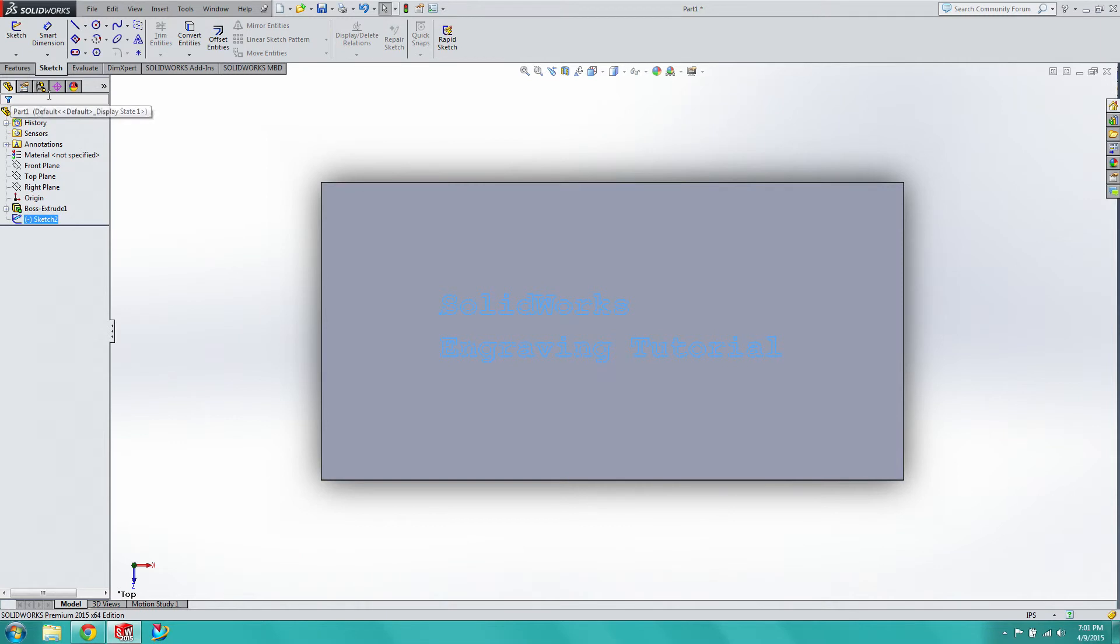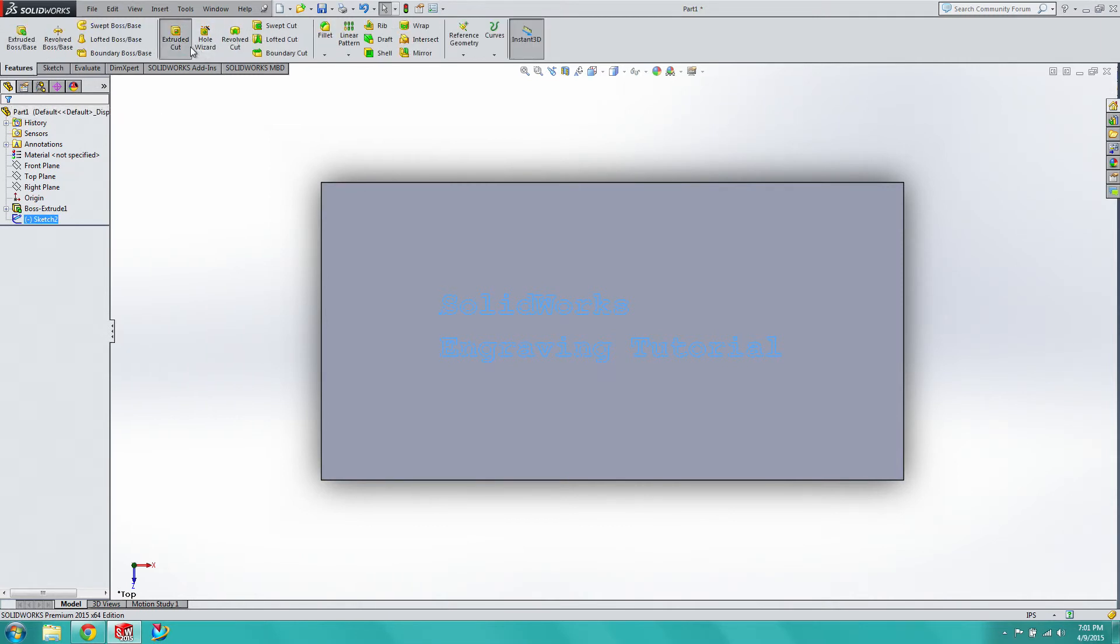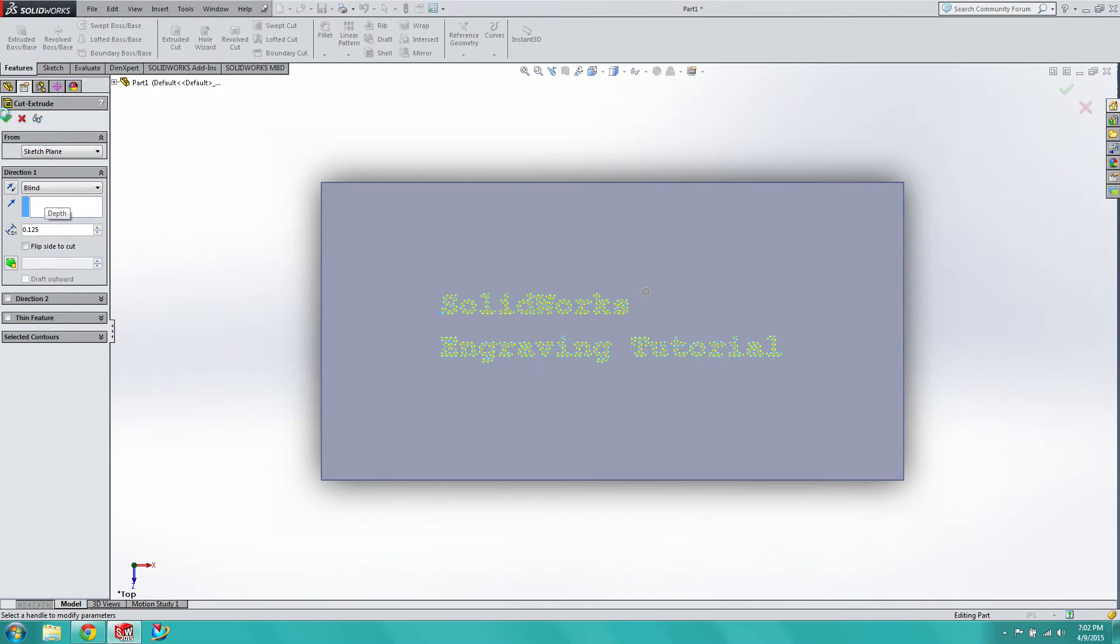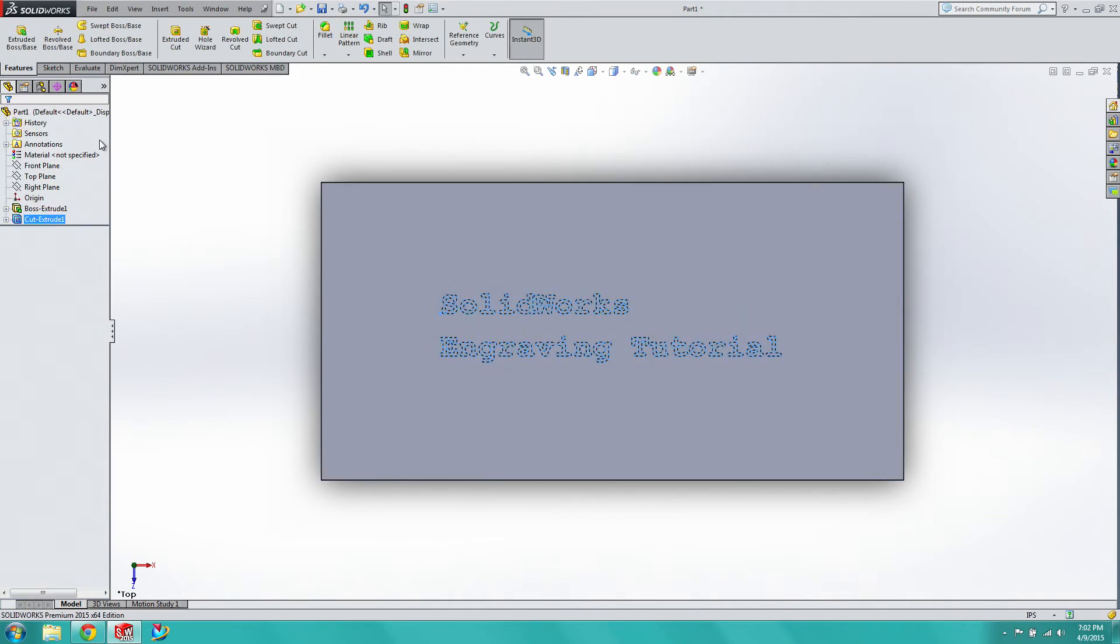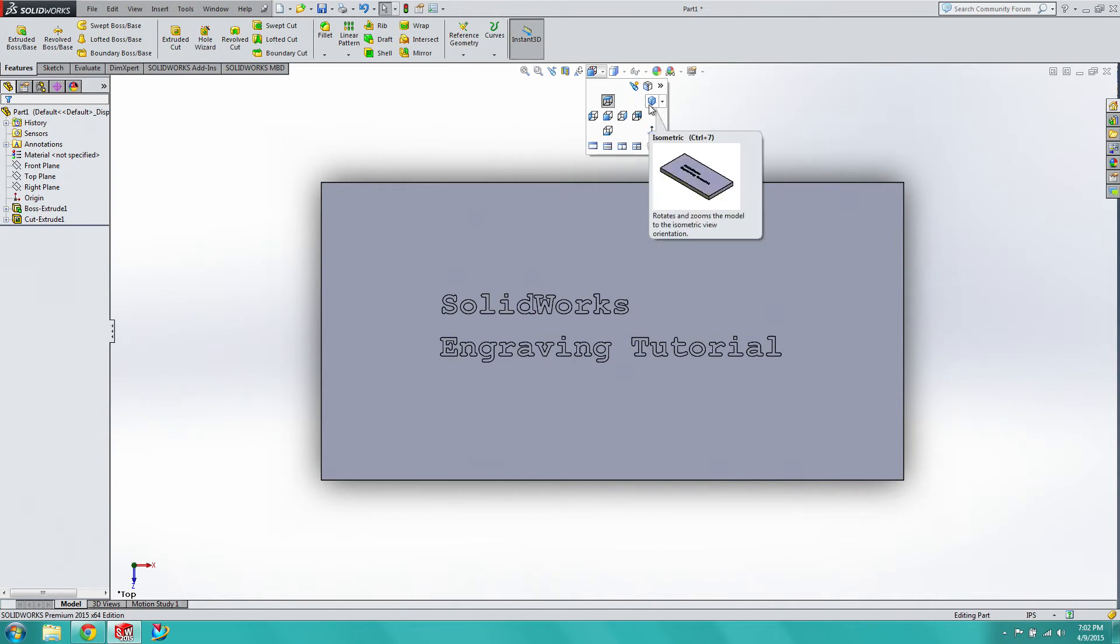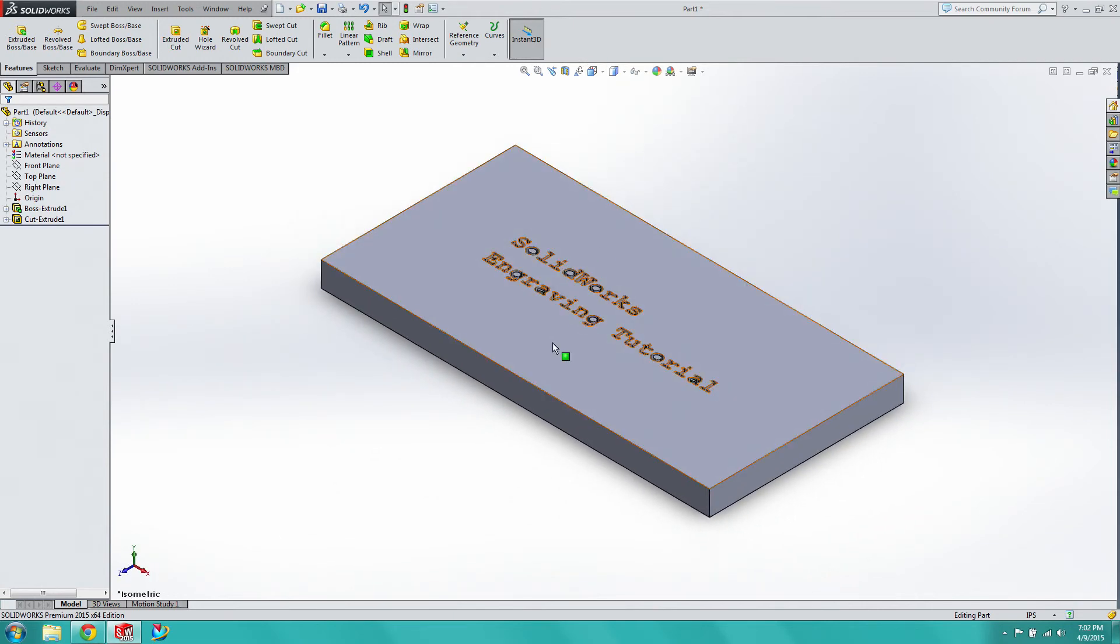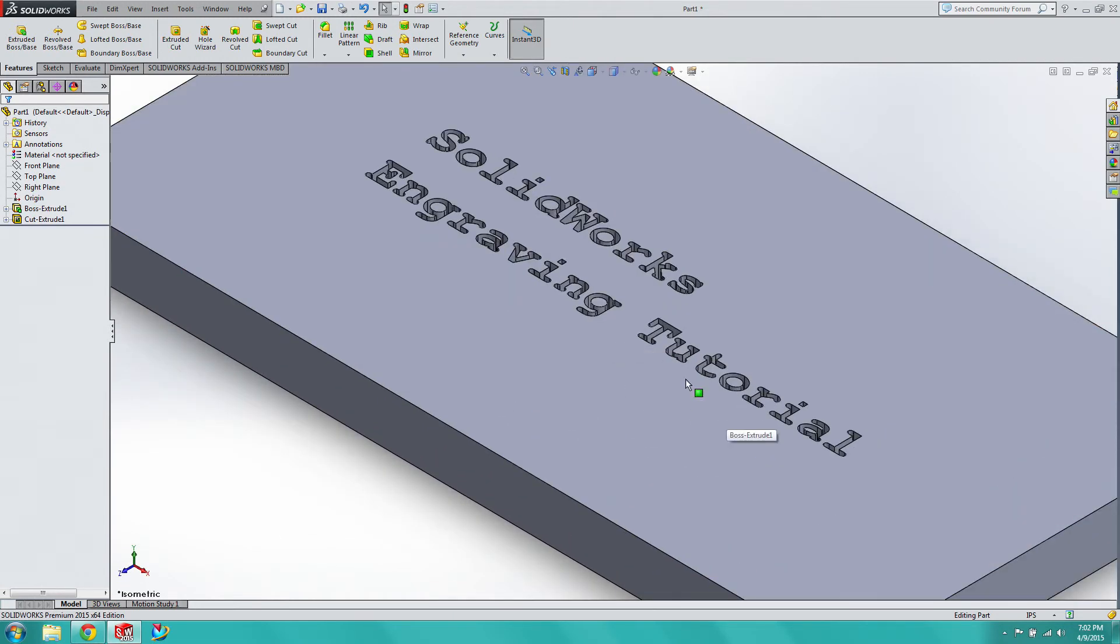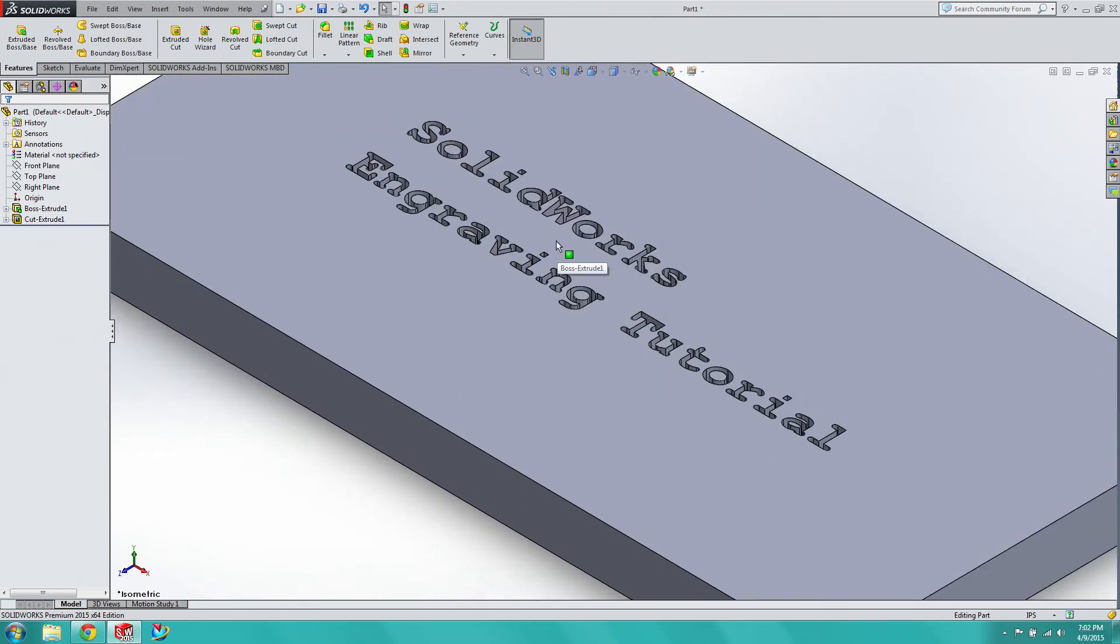We'll exit that sketch, go over and extrude this entire set of curves downwards. This time we'll go down an eighth of an inch, so halfway through the model. Finalize the cut. And then you'll see when you go to isometric that it is indeed cut into the model.